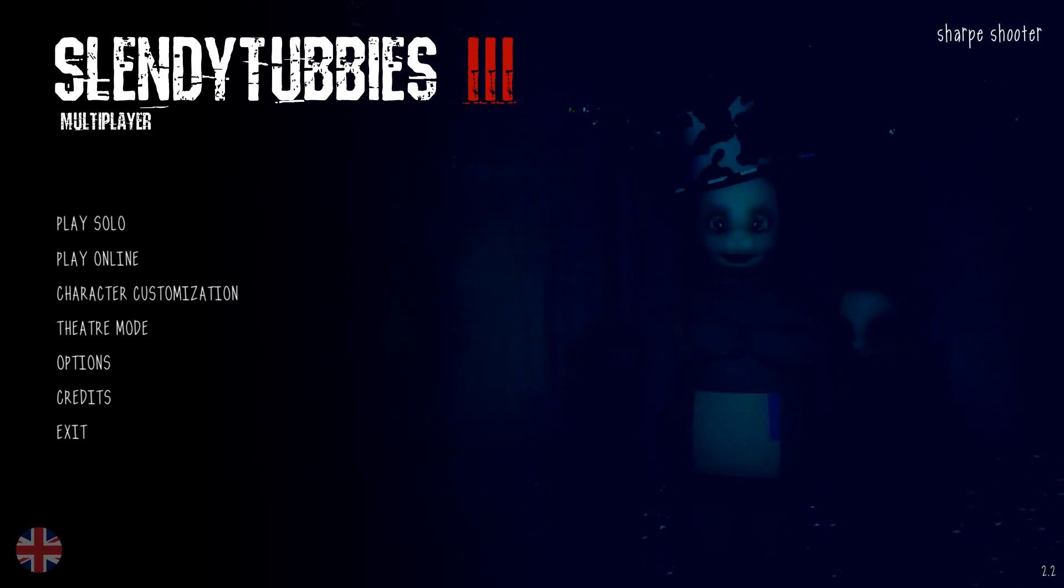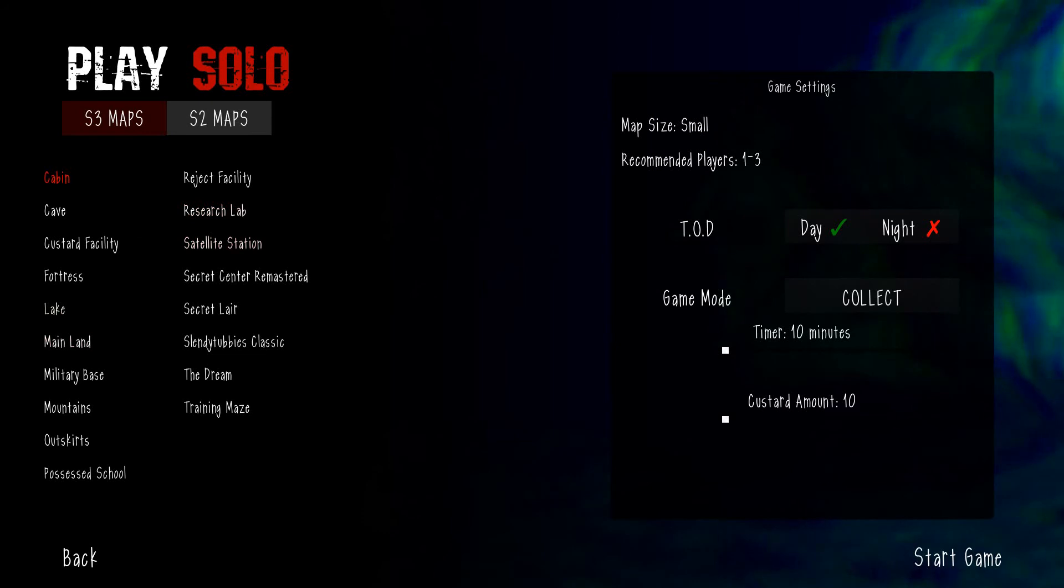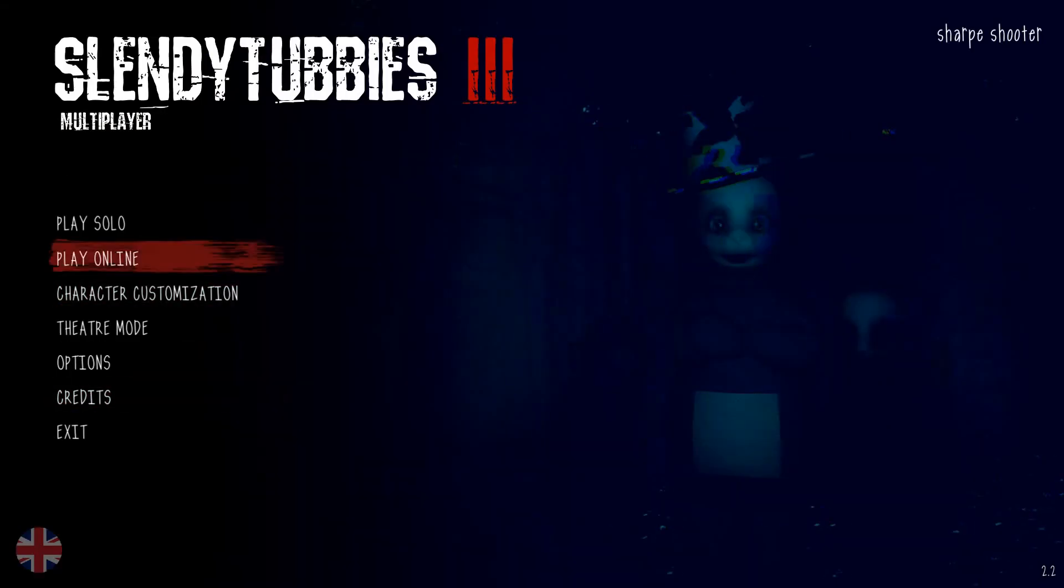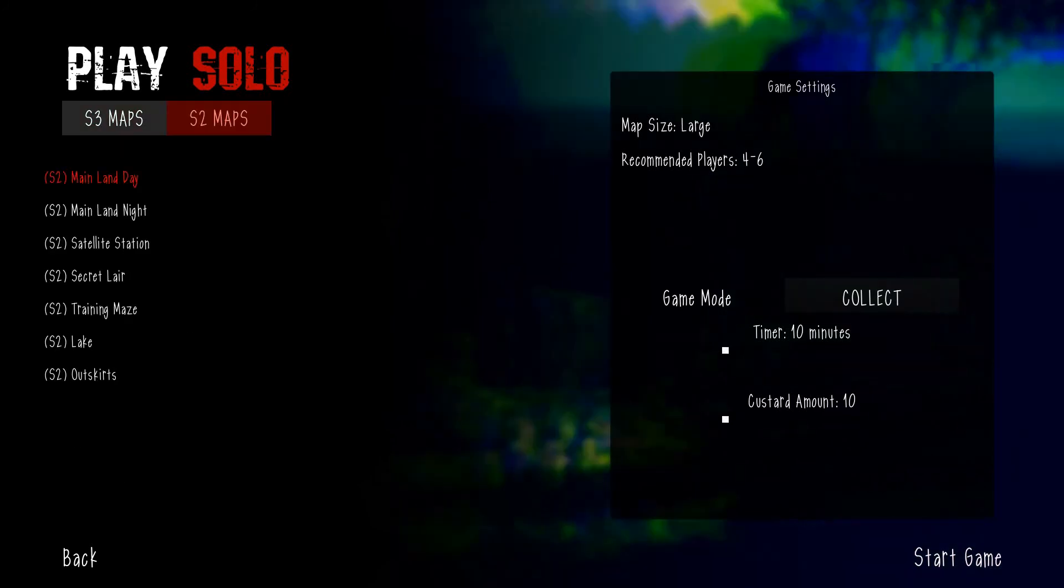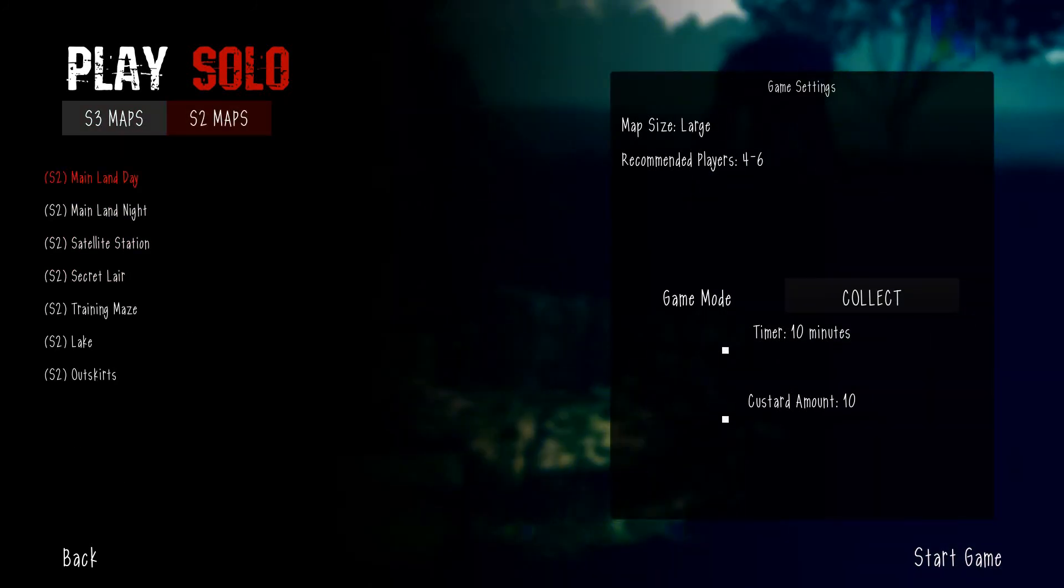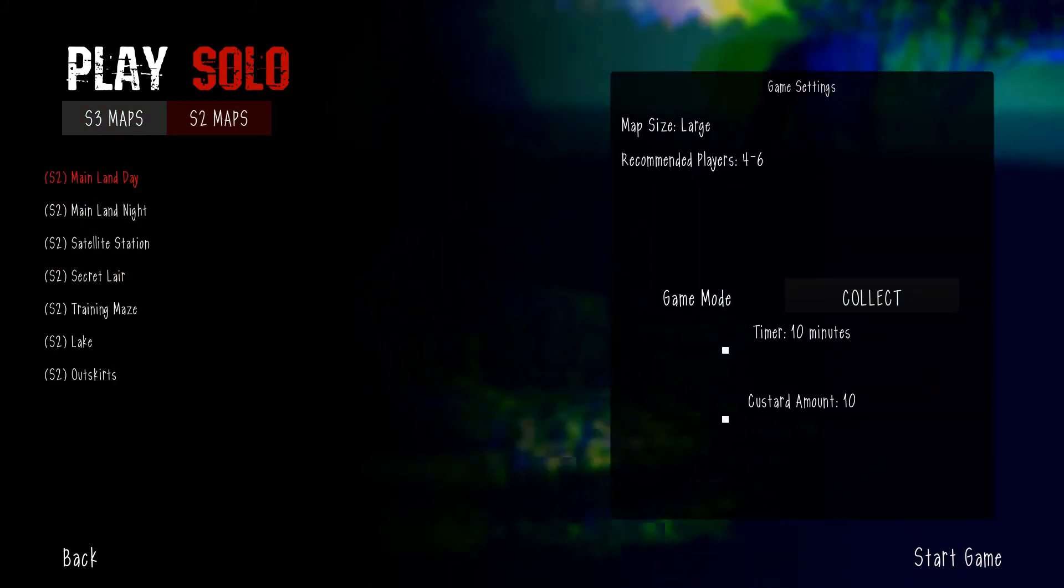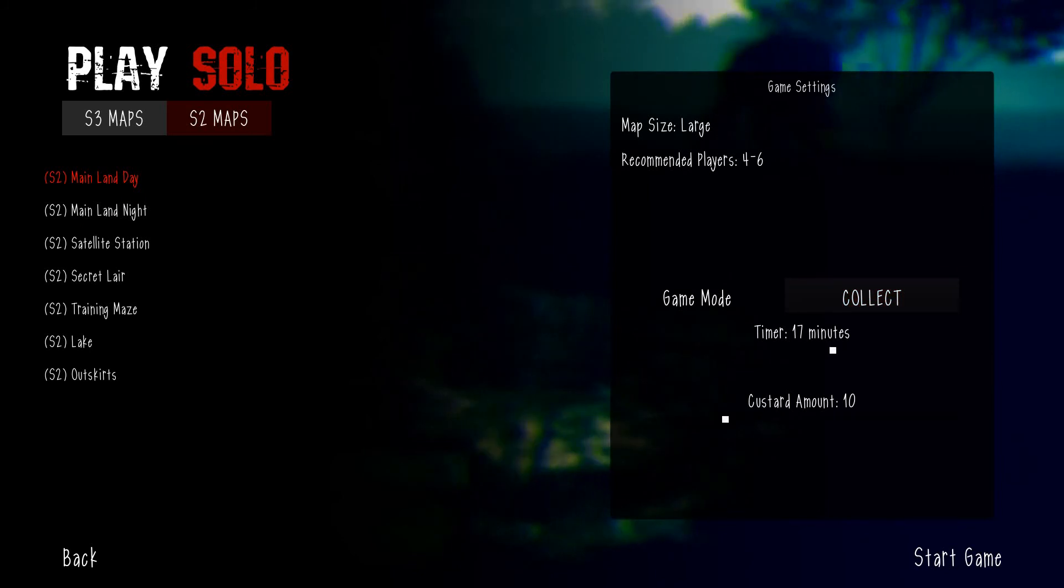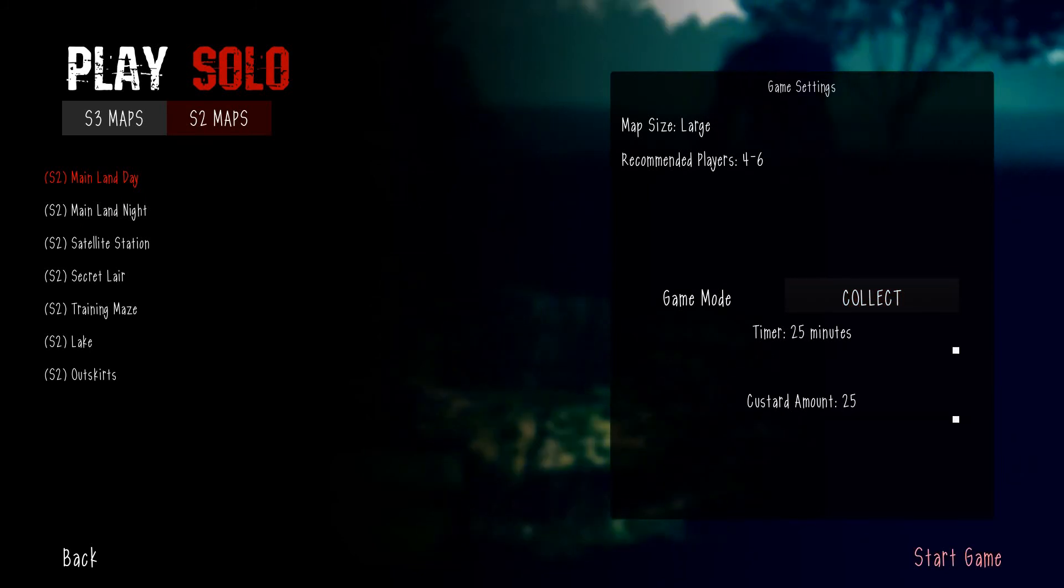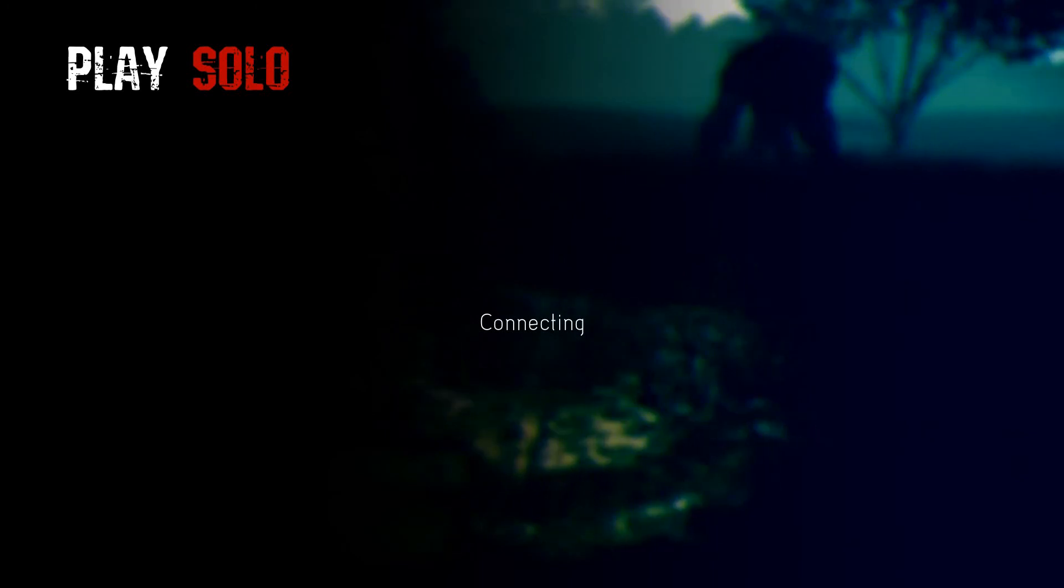This is an interesting update. I didn't know what was going to happen just today. I'm going to check it out. We have new maps, actually, from Slendytubbies 2. I mean, they're kind of the same maps, even though most of them are different. I know these are the same maps from the original Slendytubbies 2, two years ago.